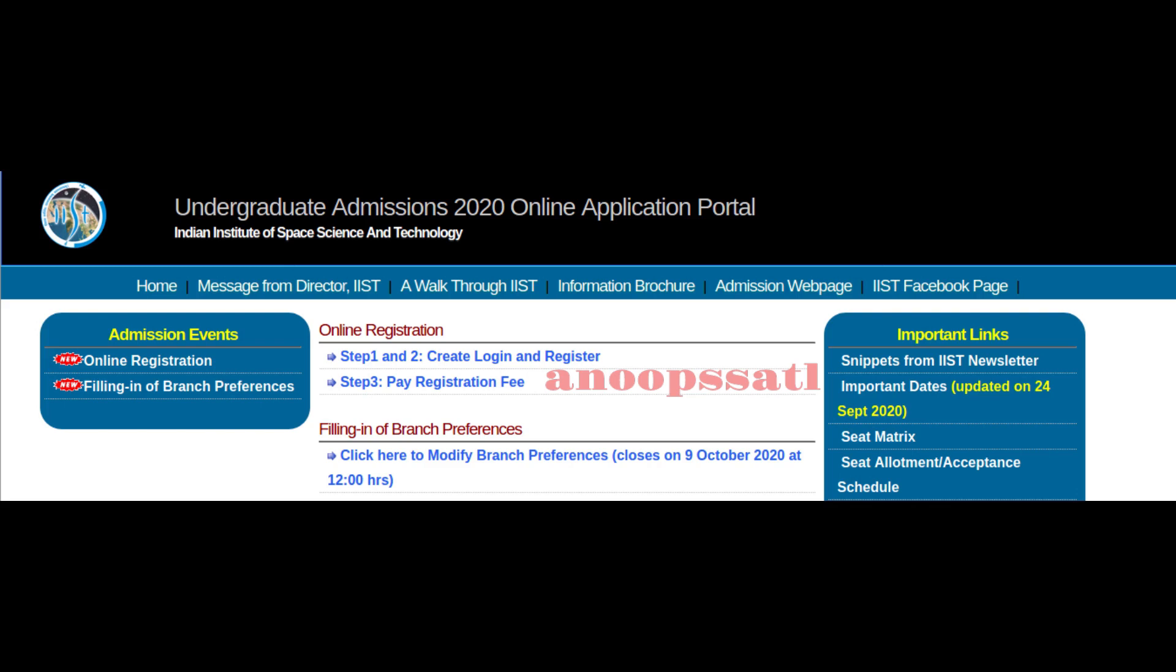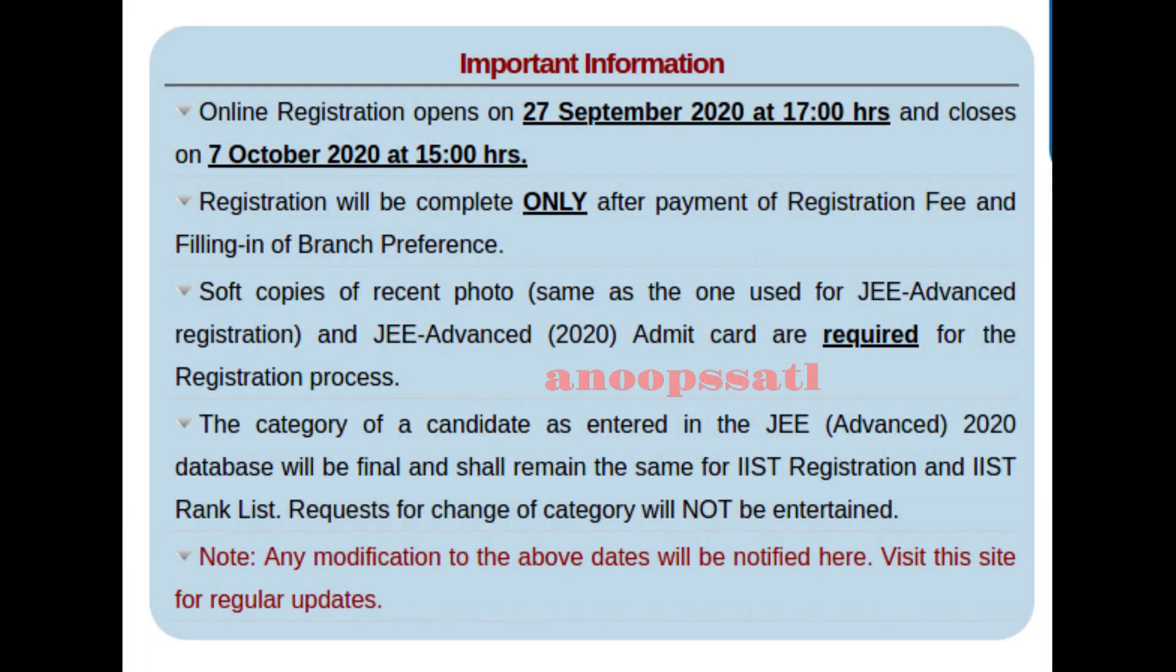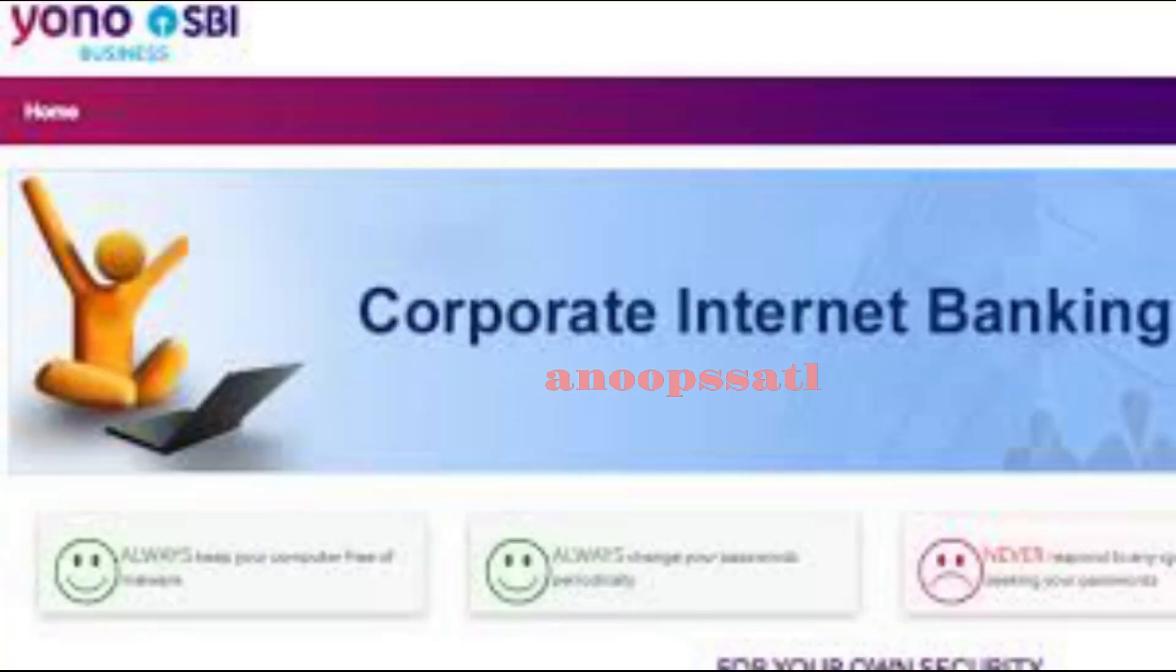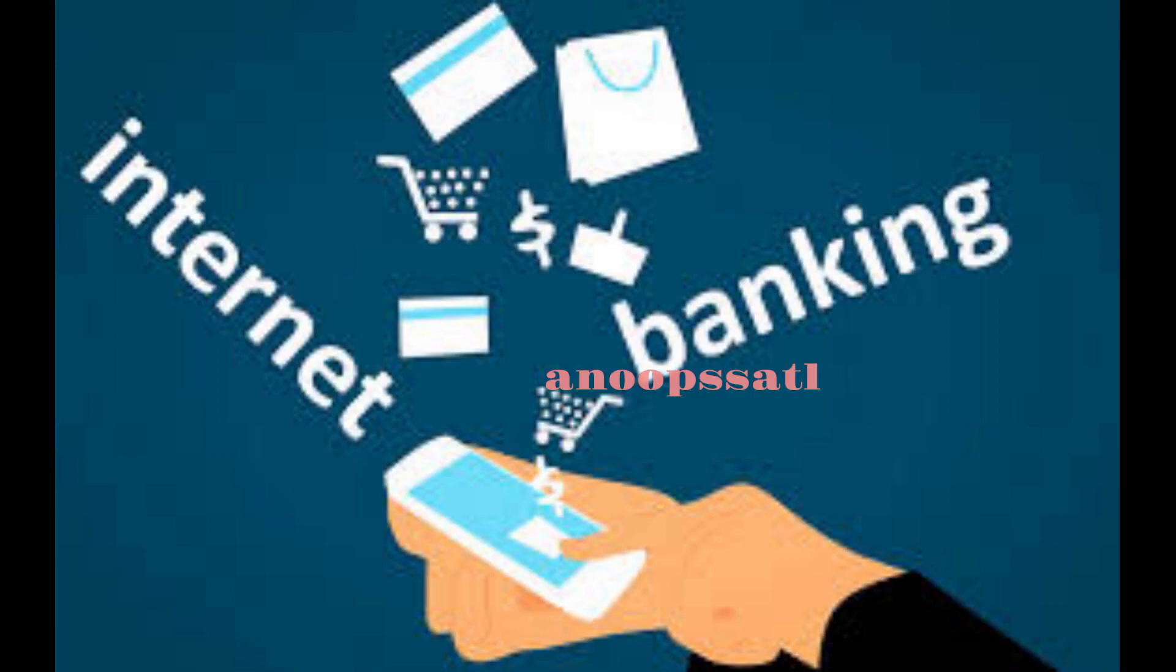You need the following things: one is the JEE Advanced roll number, second is a scanned copy of the JEE Advanced admit card, third is a scanned copy of recent photo that should be the same as the JEE Advanced registration photograph, valid email ID and mobile number.